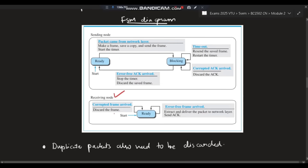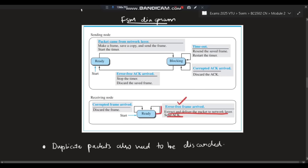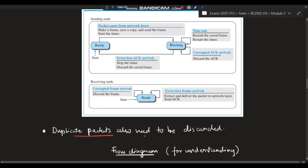At the receiver's node: if a corrupted frame arrives, discard it and stay in the ready state. If an error-free frame arrives, extract and deliver the packet to the network layer and send an acknowledgement back to the sender that the packet was received successfully. Duplicate packets must also be discarded.